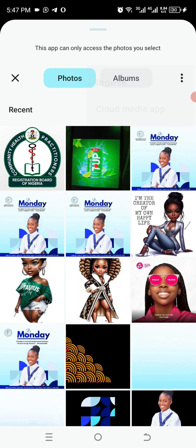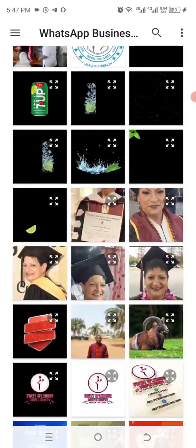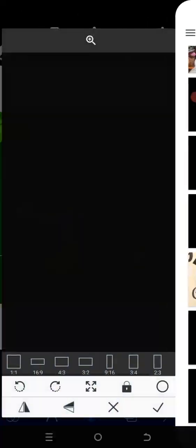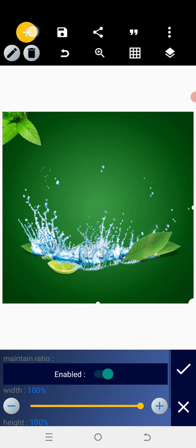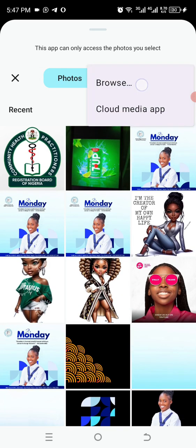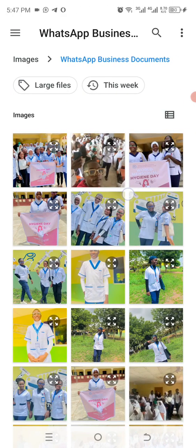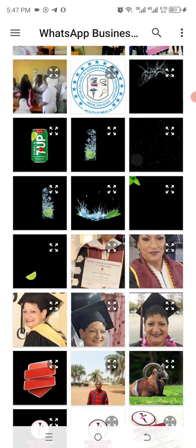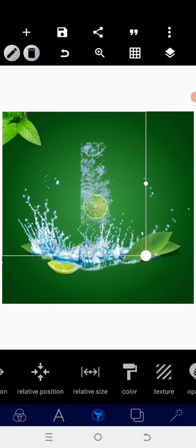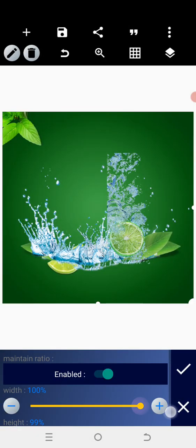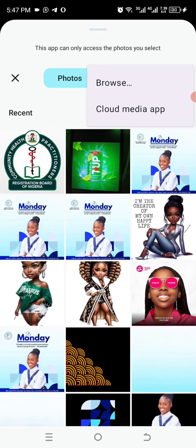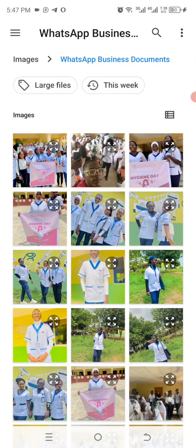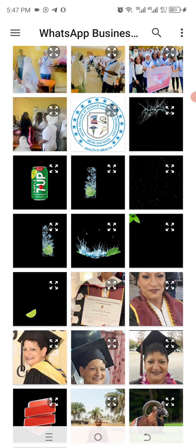I'm going to be selecting them one after the other, bringing this one in as well using relative position. Then go back to gallery and bring this one in. We are going to position this as well.